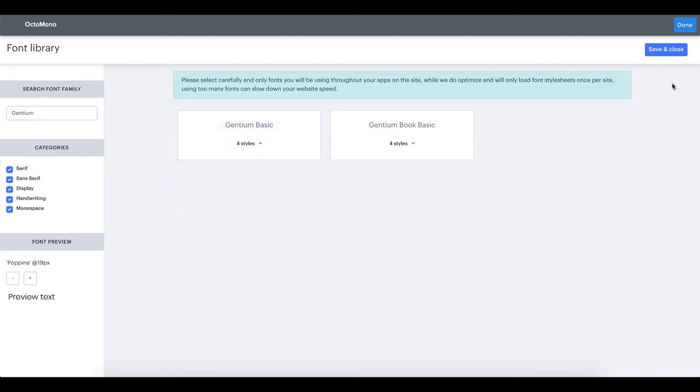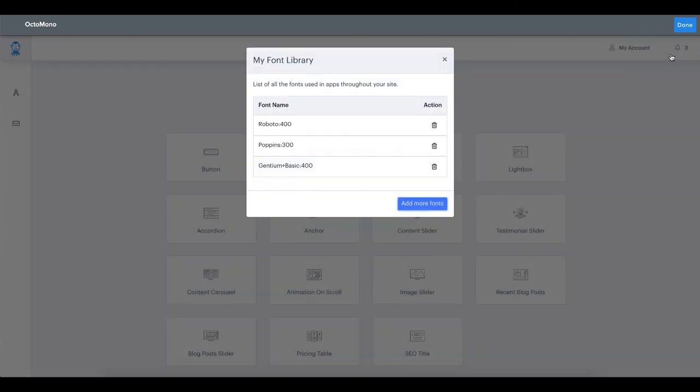The my font library can be modified at any given time and fonts can be removed or added. For now we are done and we will click on the save and close button at the top right. You can now see that the list in the my font library has expanded.